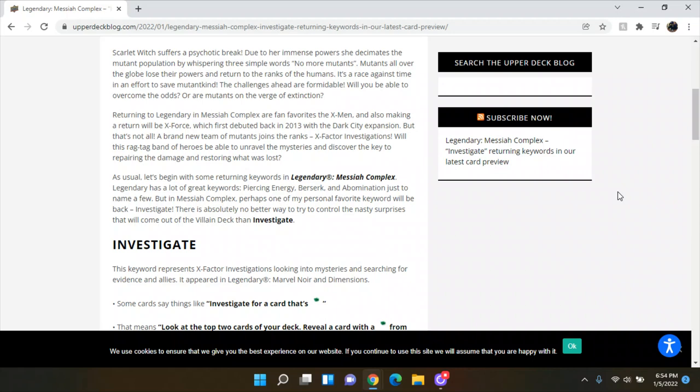Returning to Legendary in Messiah Complex are fan favorite X-Men. So they're going to do a Wolverine. And also making a return will be X-Force. Oh, that's awesome because we only have the X-Force characters from Dark City and there's only five of them. If you can name them all, you get a point. So it says, and also making a return will be X-Force, which first debuted back in 2013 with the Dark City expansion. But that's not all. A brand new team of mutants joined the ranks. X-Factor investigations. Will this ragtag band of heroes be able to unravel the mysteries and discover the key to repairing the damages and restoring what was lost?